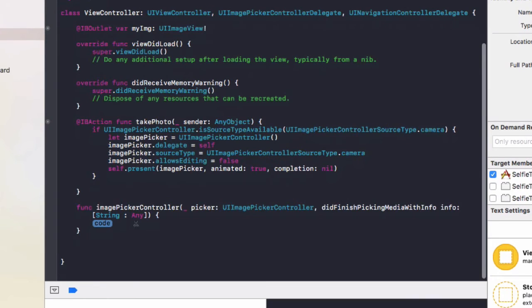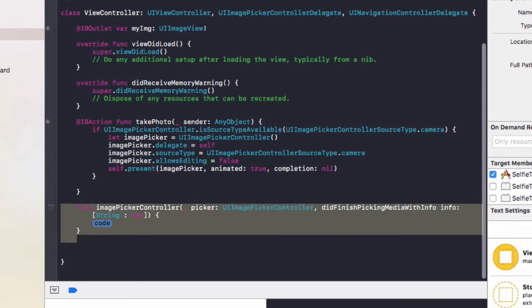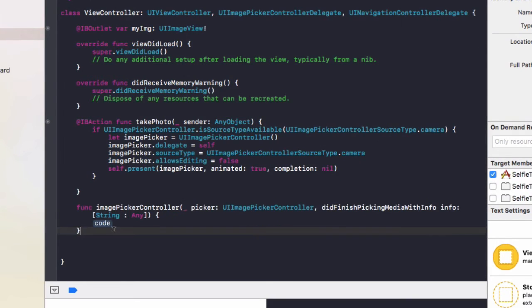So this is a special method whereby when you either take a photo or pick an image from the gallery, this method will be run and you can access that photo.